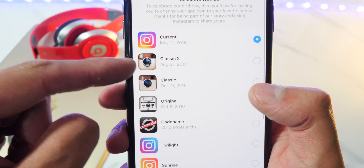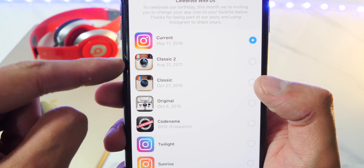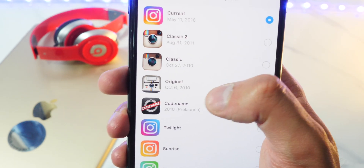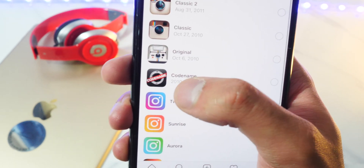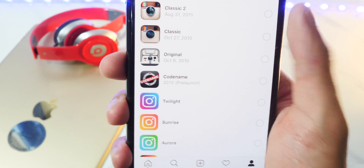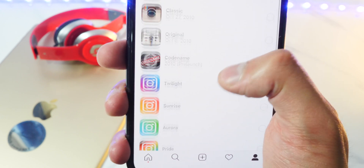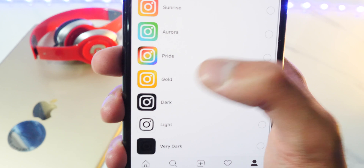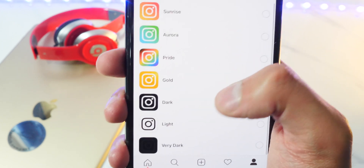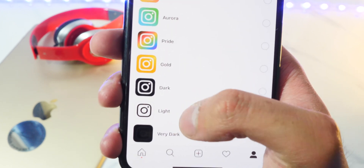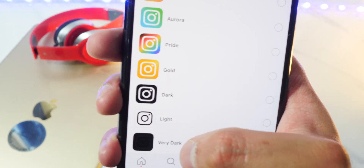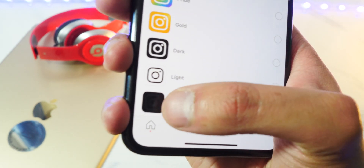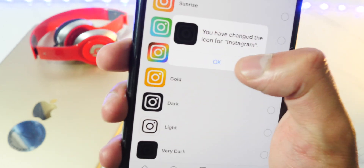They have loads of icons. We have the Classic Two icon, which personally is my favorite. We have the Classic One, original code name — kind of like a secret Instagram icon. We got Twilight, which looks nice. Sunrise, beautiful. Aurora. Pride, that looks good too. Gold. Dark. Lights — I don't know about that one, very dark. You can barely see the app icon. I don't know why you'd use that one.